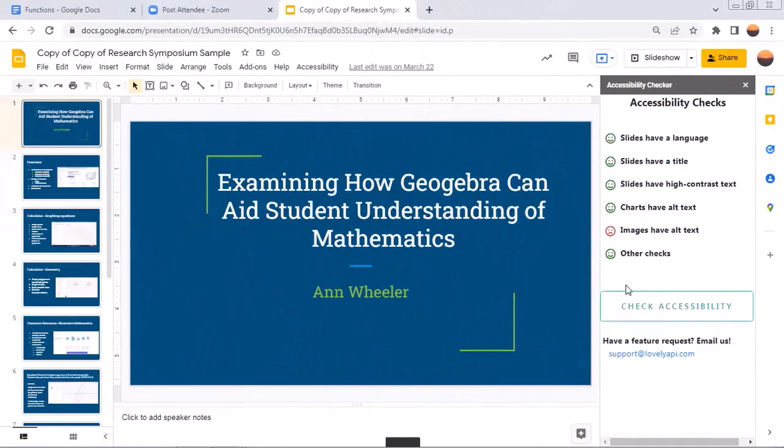I hope this quick look at accessibility checks in Google Docs and slides was helpful for you. Have a great day.